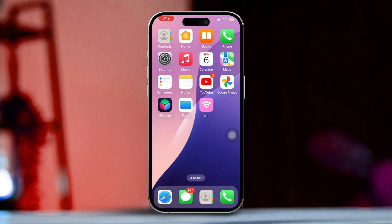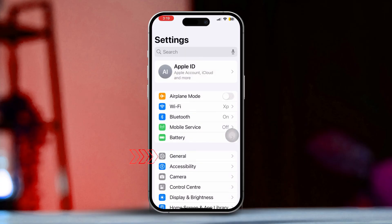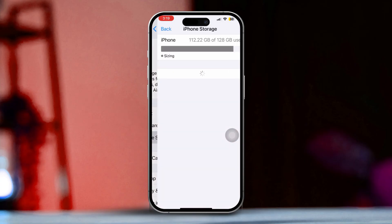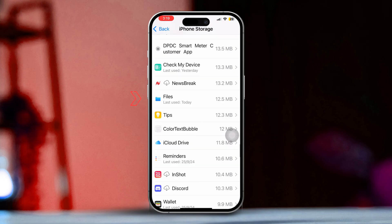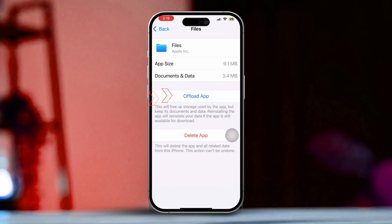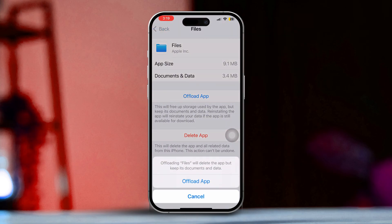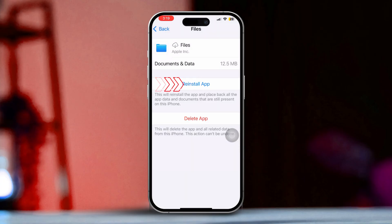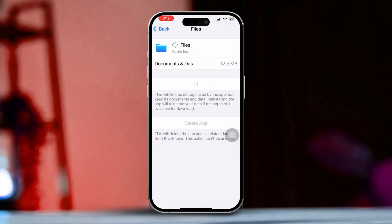Solution 2: Offload the app. Open the Settings app, scroll down and tap on General, then tap on iPhone Storage. Find the Files app in the list and tap Offload App. Confirm by tapping Offload App again. Now tap Reinstall App. After that, check if the issue has been resolved.